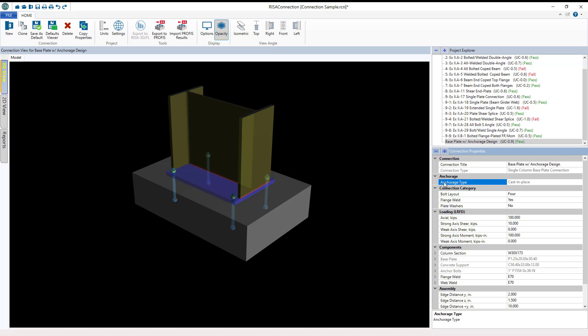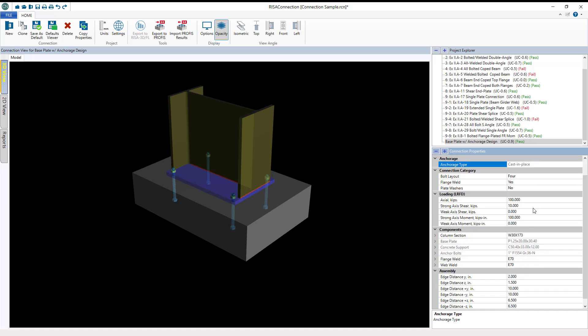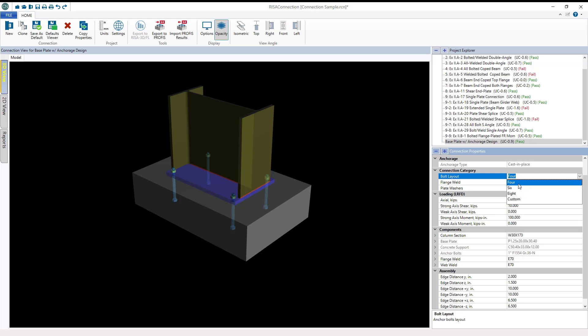Like with every connection type we have in RISA Connection, you will edit your geometric properties and enter in your loading information for your connection. It is important to note seismic calculations are not currently supported and only the 4, 6, or 8 bolt configurations are currently supported by this Anchorage Design feature.